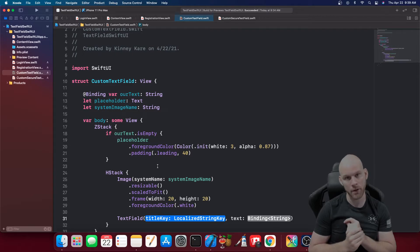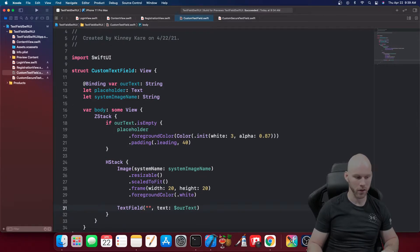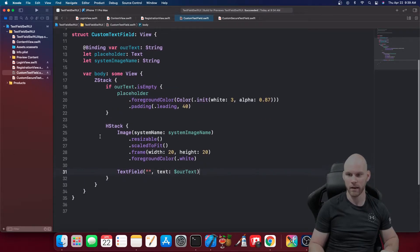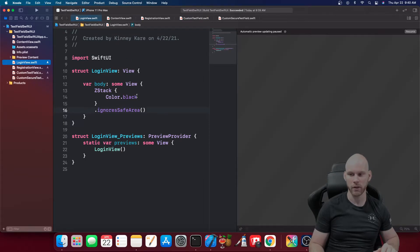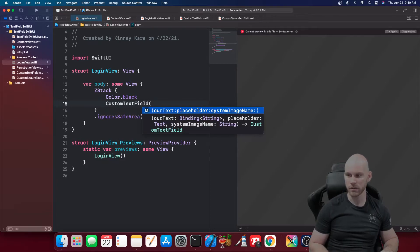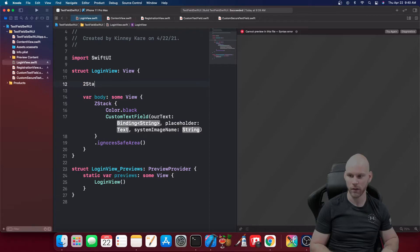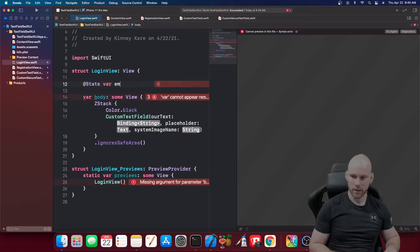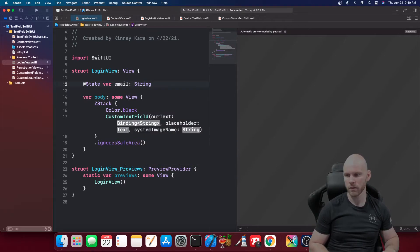If you want to see a video on binding vs. state, let me know in the comments. For the TextField, we pass an empty string for the label and ourText for the binding. I'll come back to a small bug and a way to clean up the code a bit later. Let's go back to the login view, go underneath the color in the ZStack, and add our CustomTextField.